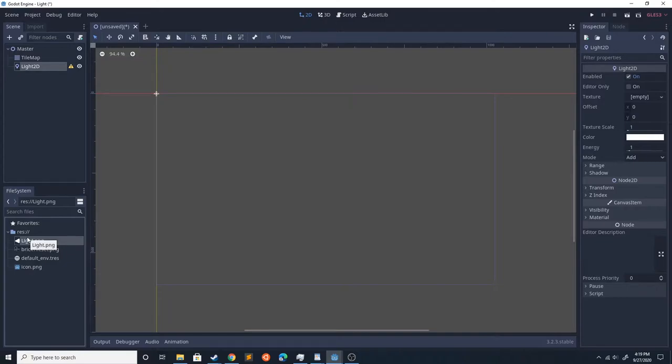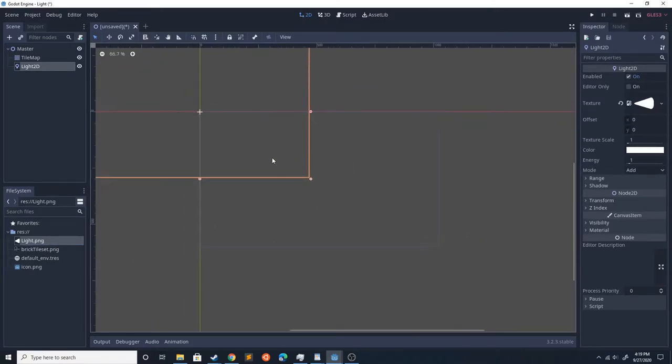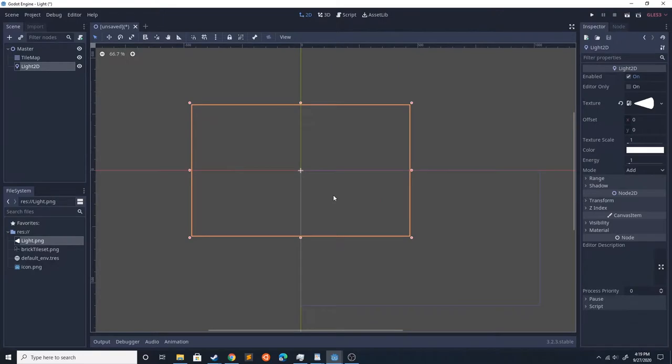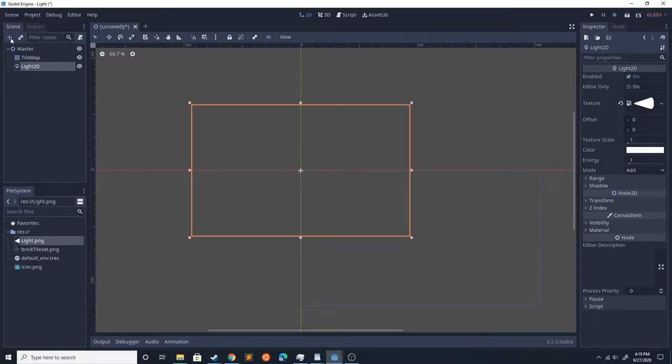I have this light texture that's also going to be in the description. If you want, you could draw your own. You're going to want to draw it white so that it works well for the light.